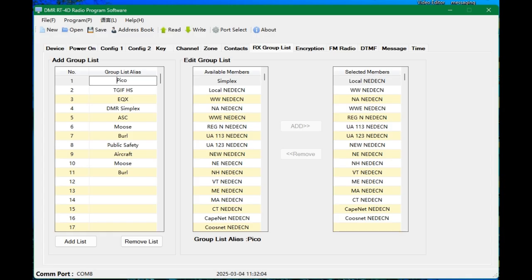Some people don't create receive zones. That's fine. I like to. I prefer to. So in this case, you're going to see I have selected highlighted number one. I'm calling this PICO. And then it says edit group list, available members. That's available talk groups. I don't know why they call it members. But this Chinese radio is bass backwards.